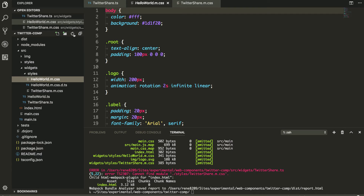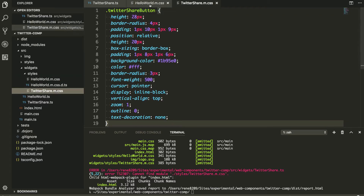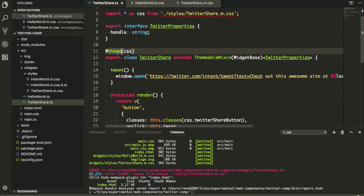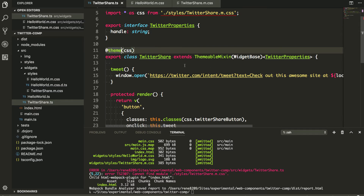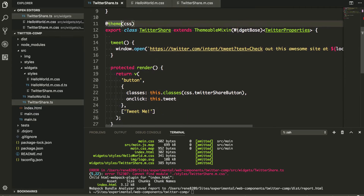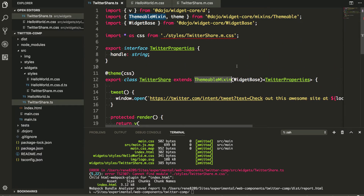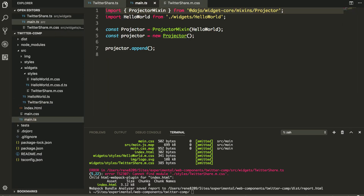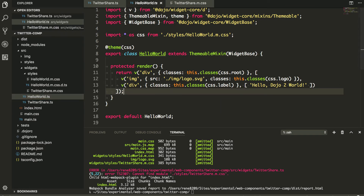Hmm, it didn't generate — I think I actually have to use the CSS in a file that gets picked up as a dependency from the main entry point. The way the CSS thing works is there's a theme decorator and a themable mixin that you extend your widget base with. This lets you do all of the theming for your widgets — it's a really cool feature in Dojo 2.